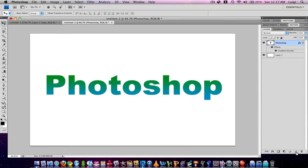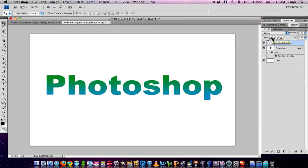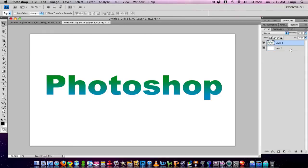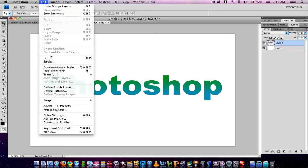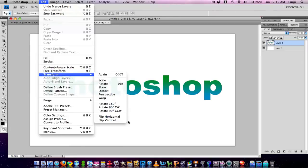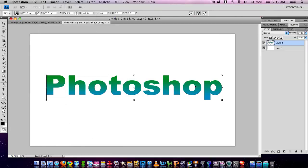Then after that, create a new layer and press Shift to also select the Photoshop text layer. Press Command or Control E to merge those layers so no more blending options are applied. Then press Edit > Transform > Perspective, and grab a corner and drag it to the bottom.